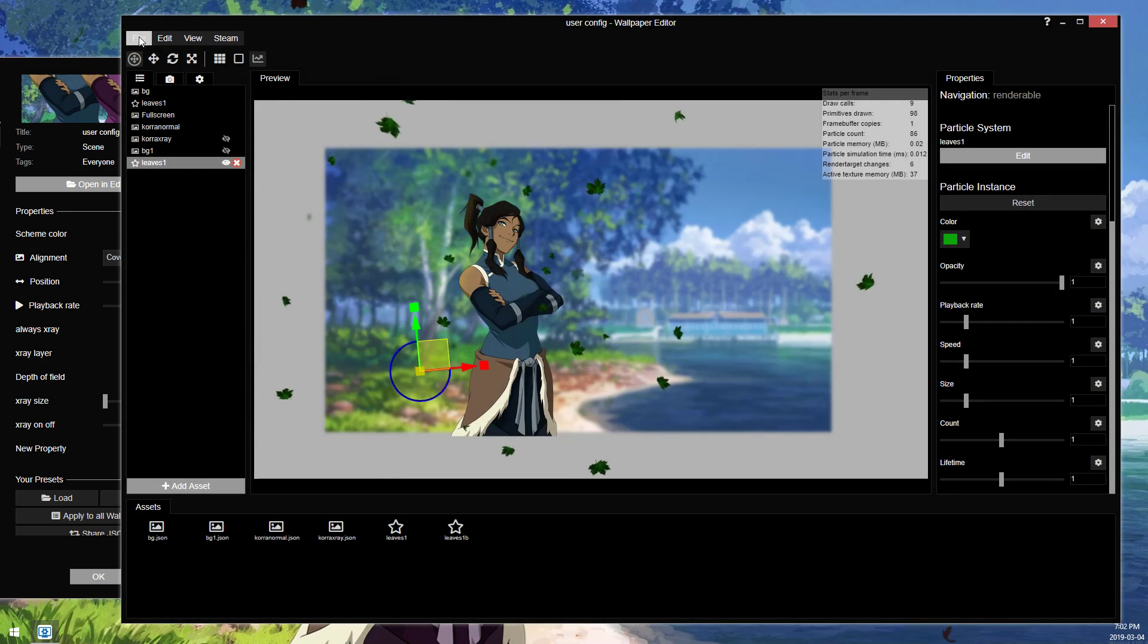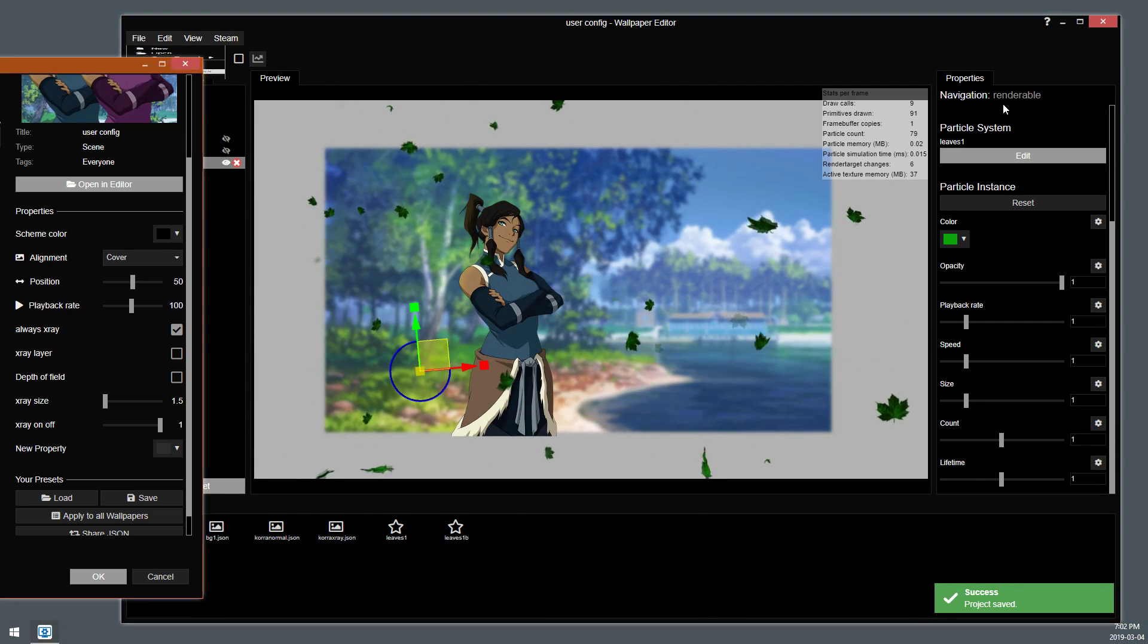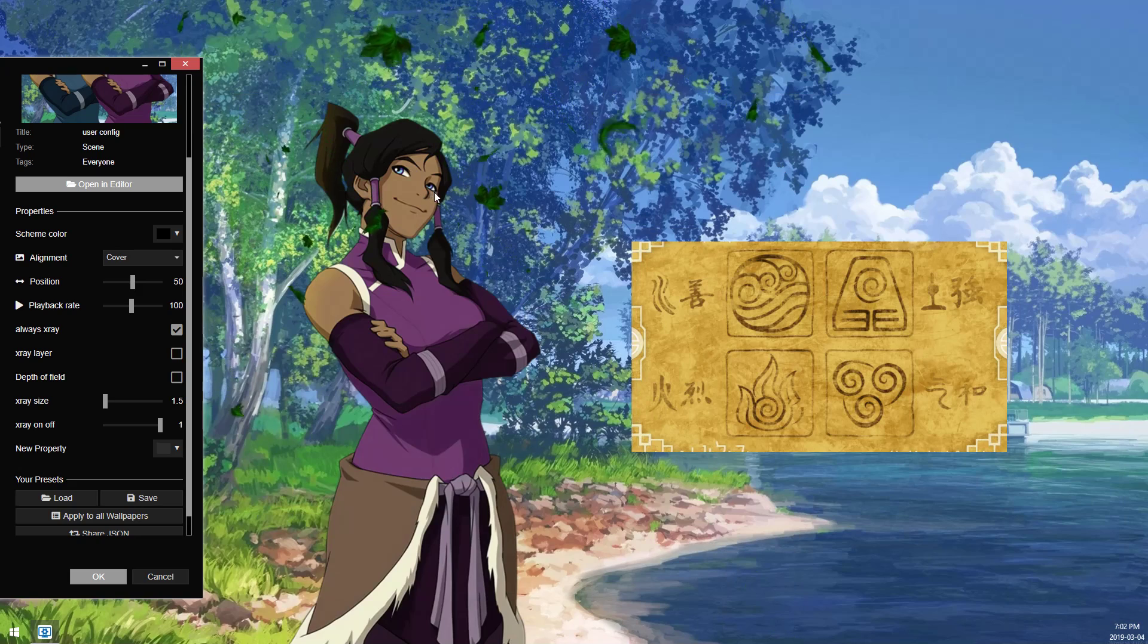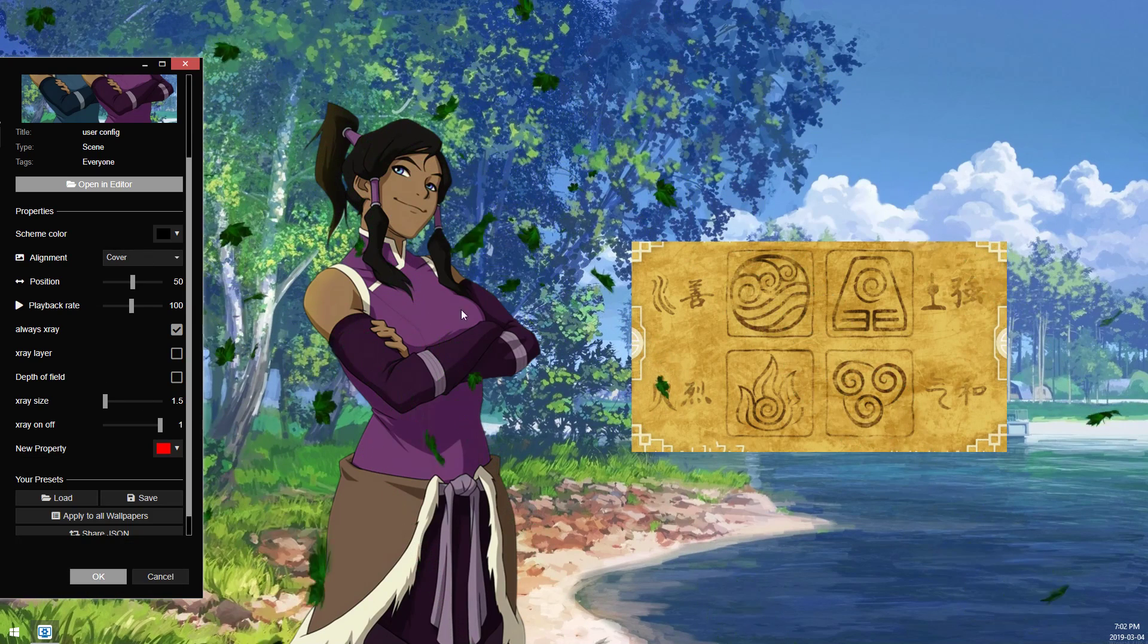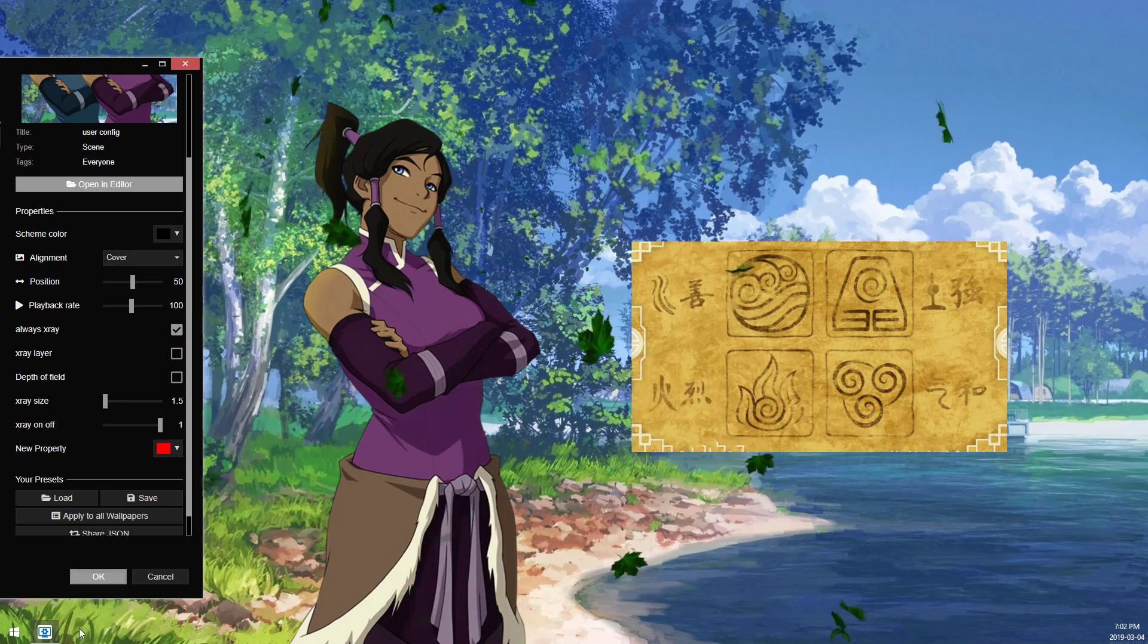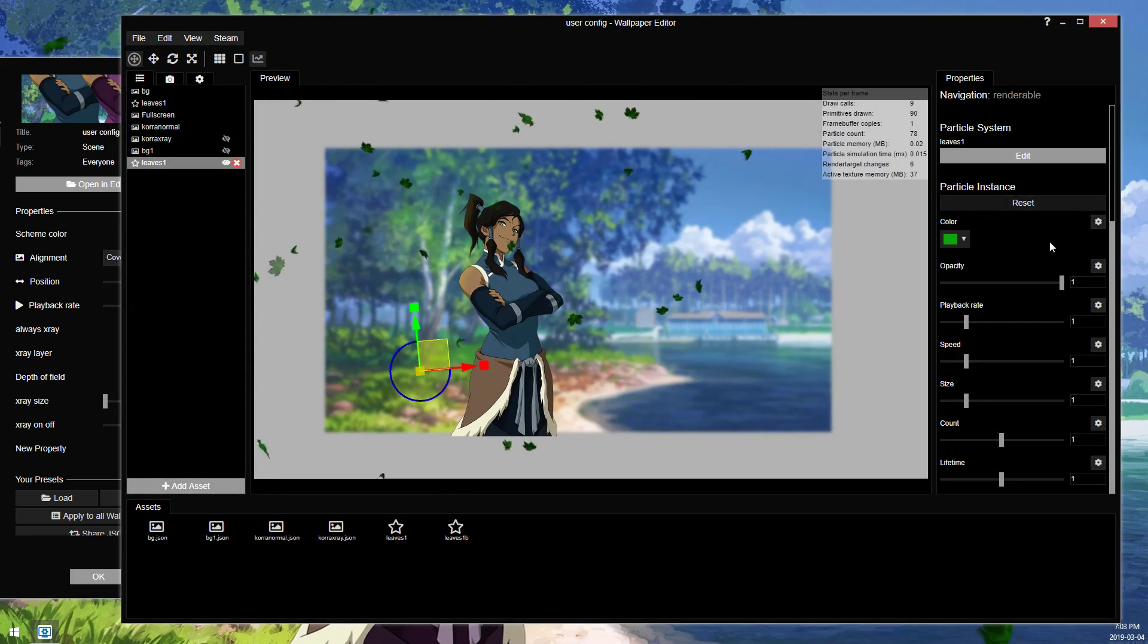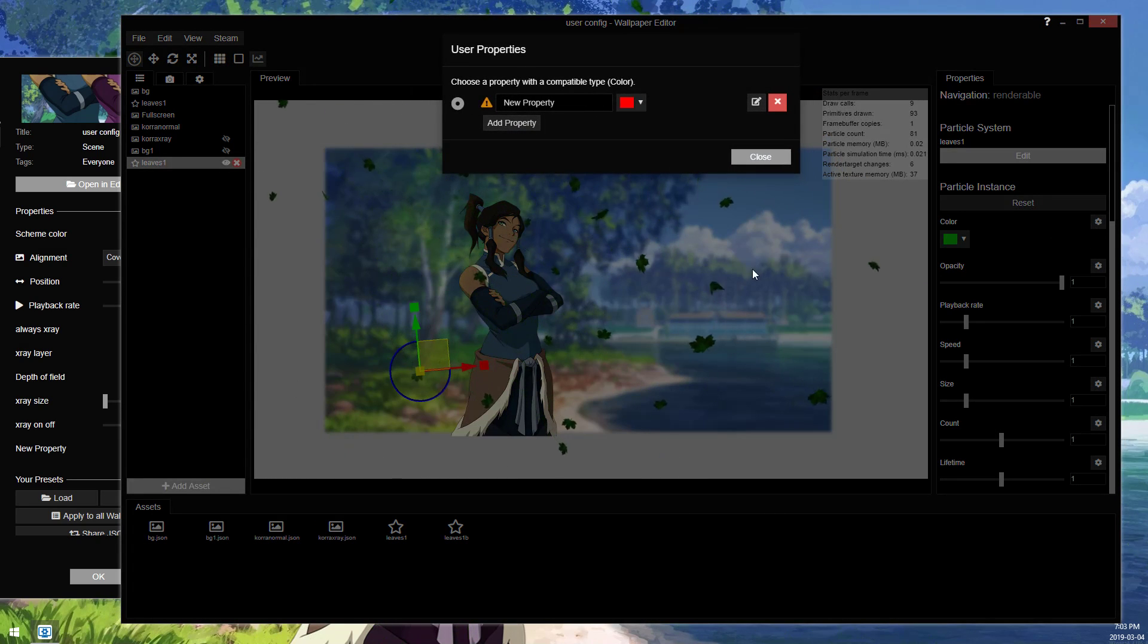So if we were to apply this wallpaper again, a second ago you saw the leaves were red. If I again change the leaves to red, it's not going to do anything because I unbound the user property from the selector.